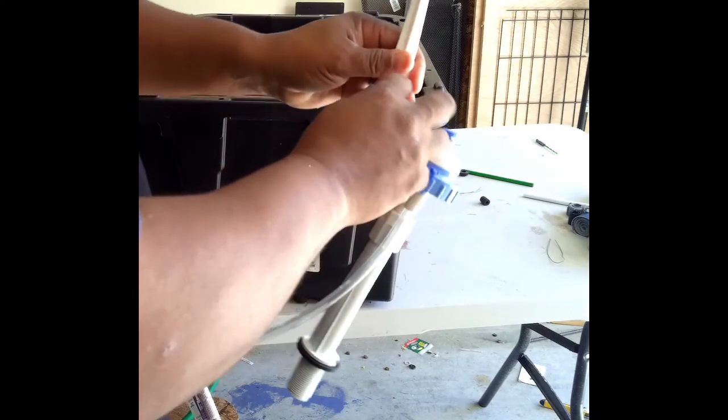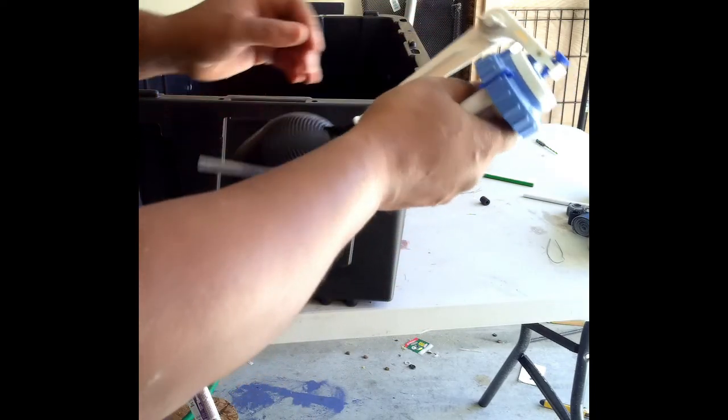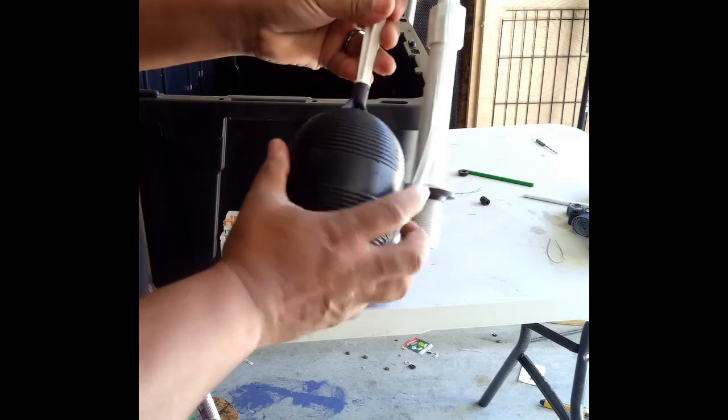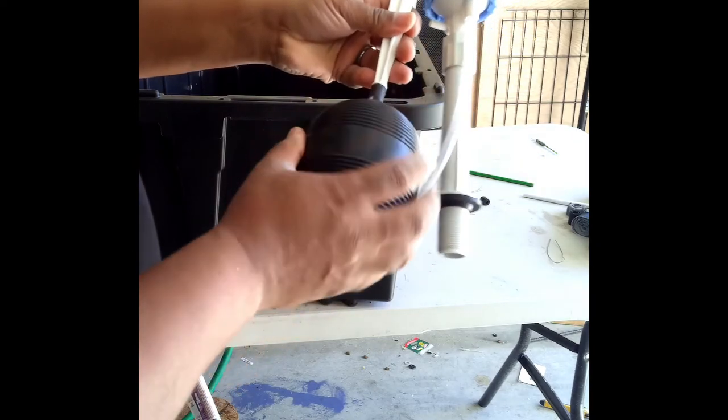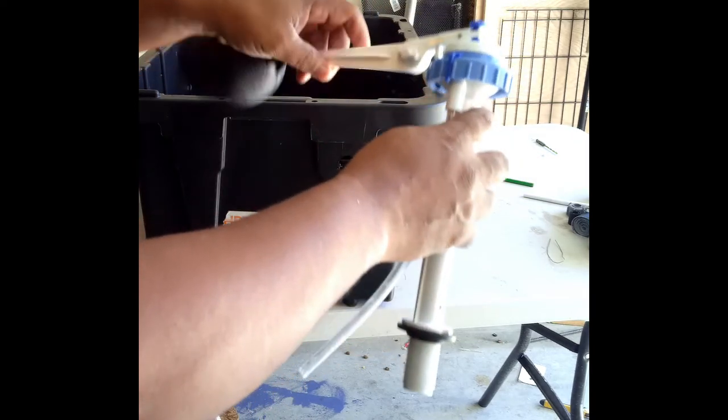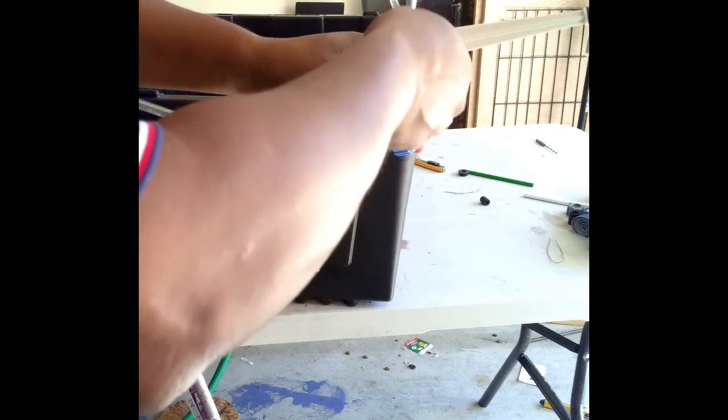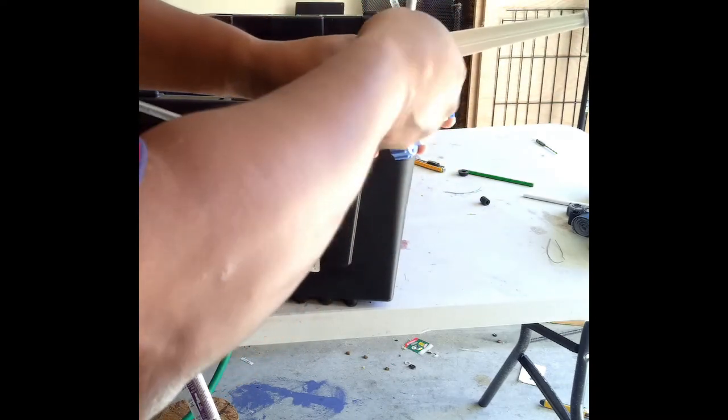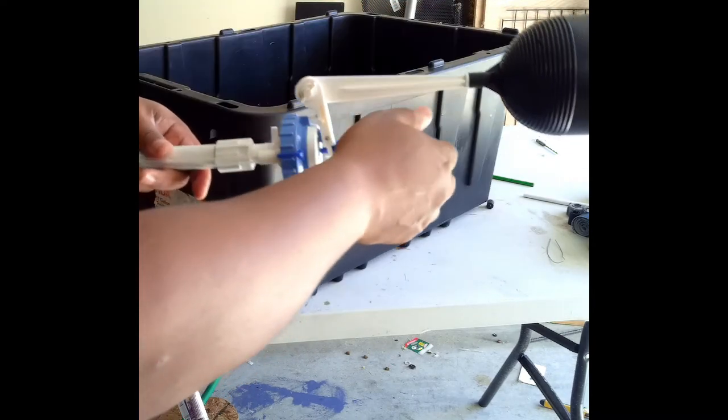So when you get it, when you take it out of the package, this won't be on there. You have to screw this piece on. Take this, flip it upside down. Tighten it up.